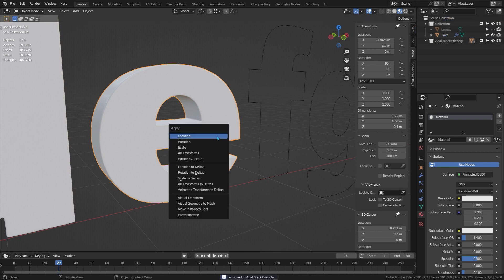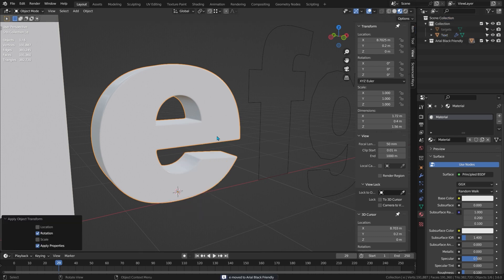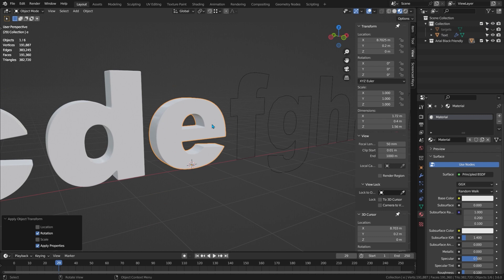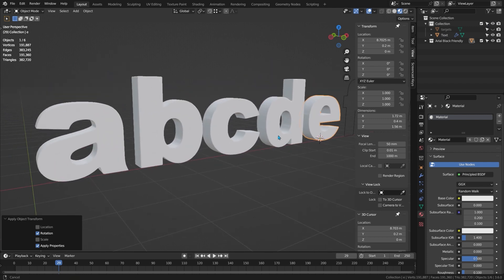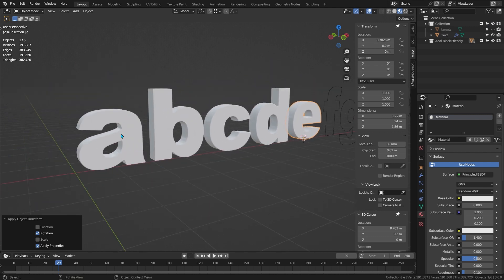That's done — I think that's probably enough for this video. I'm going to do five or six letters per video until they're all done. Okay, see you in the next one.